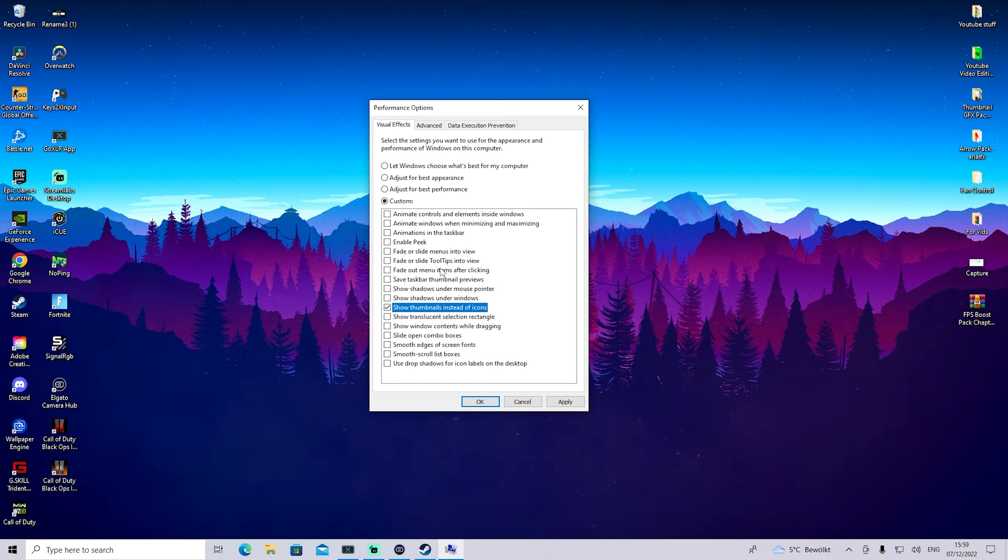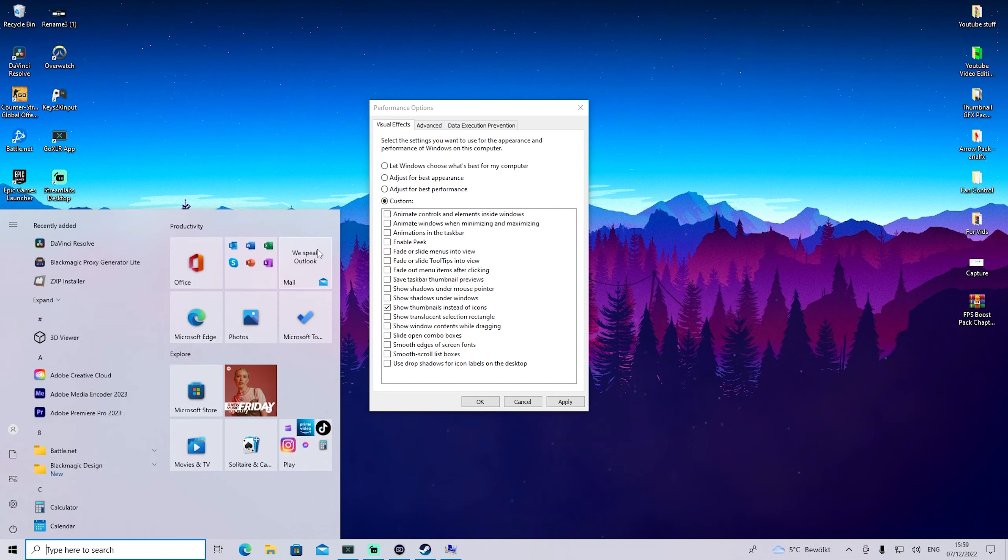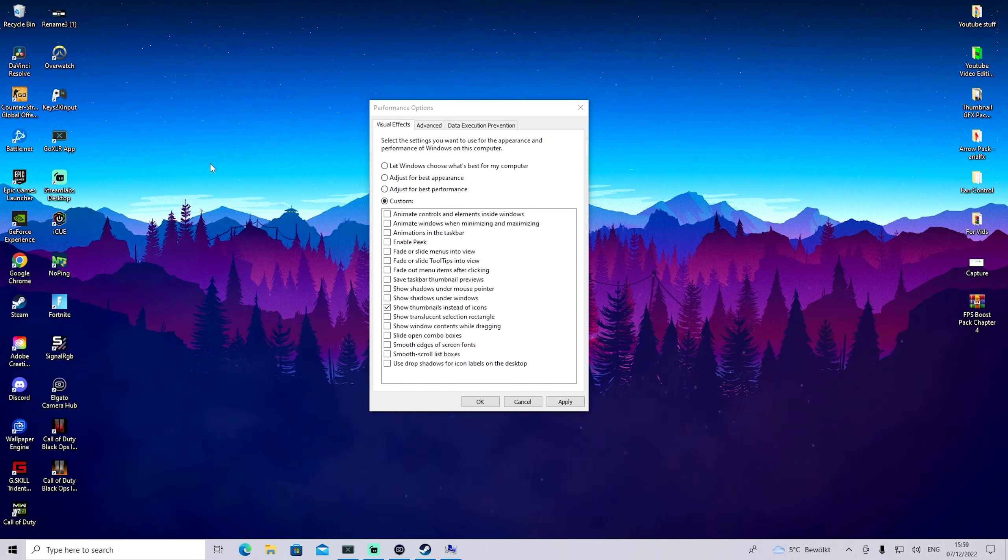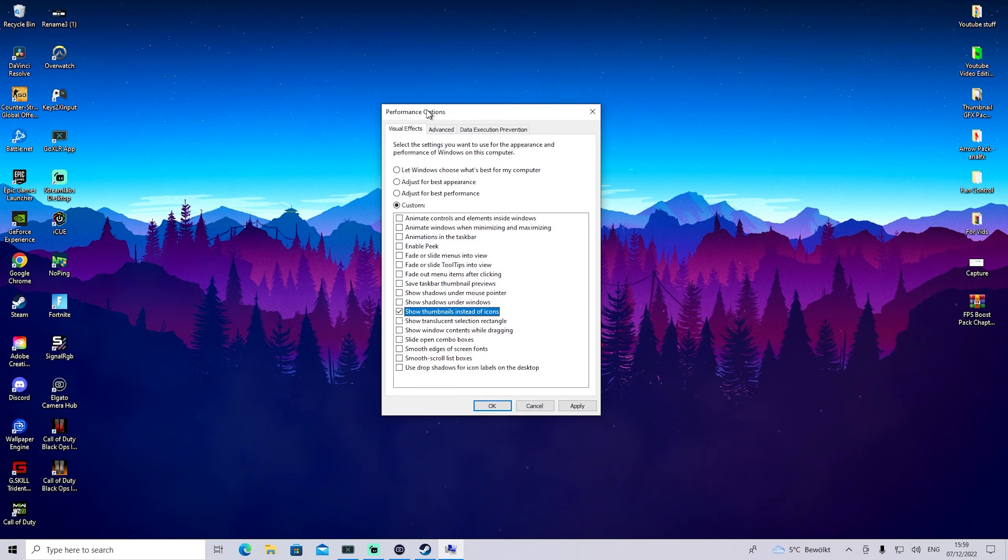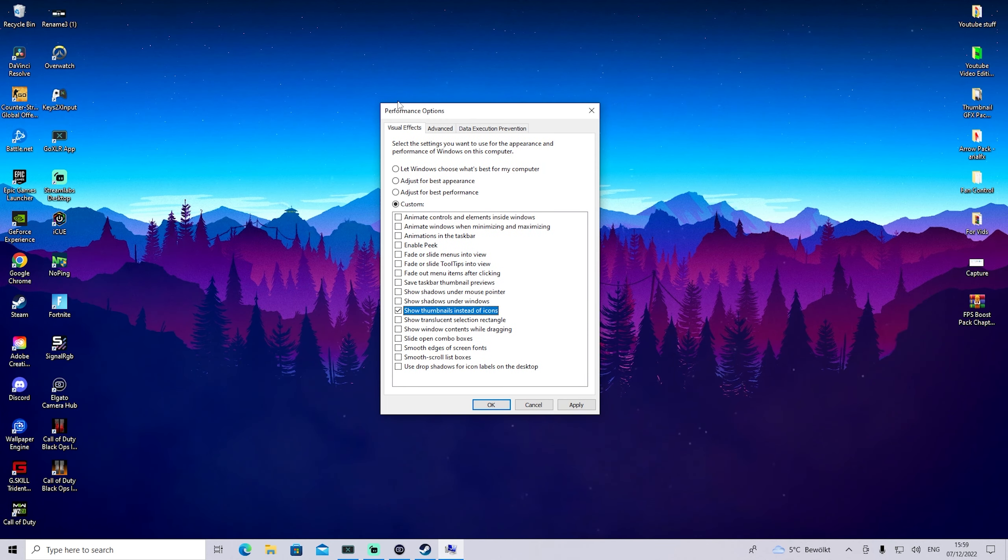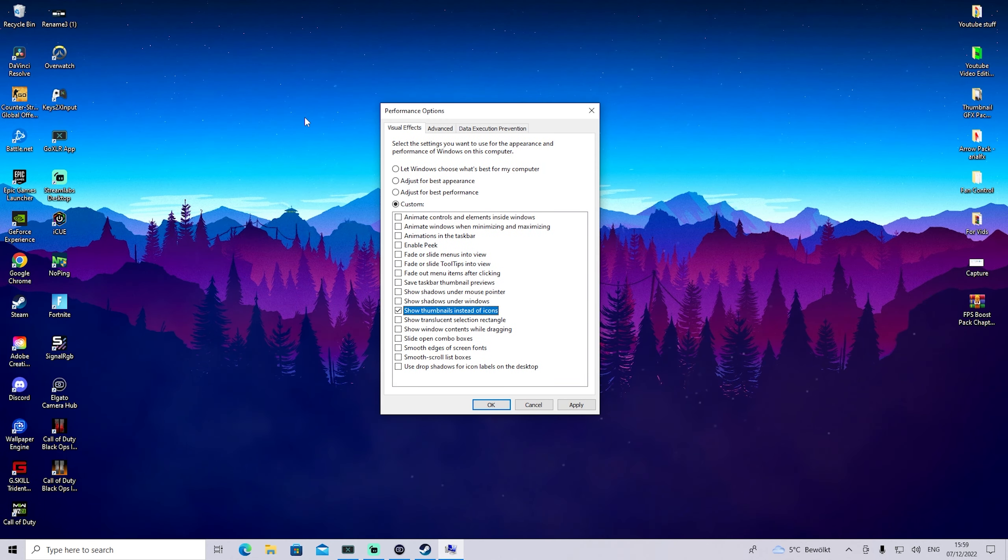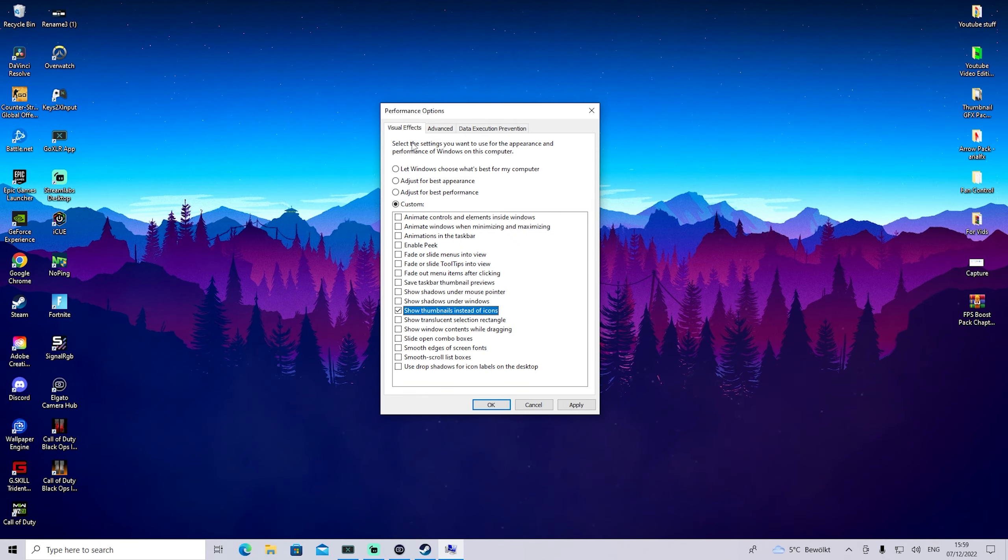The visual downgrade of Windows is going to improve your performance so much because all these unnecessary animations in the background are gone completely. Windows won't be transparent anymore and overall will look less fancy but provide way better performance. Just click apply and we're already done here.